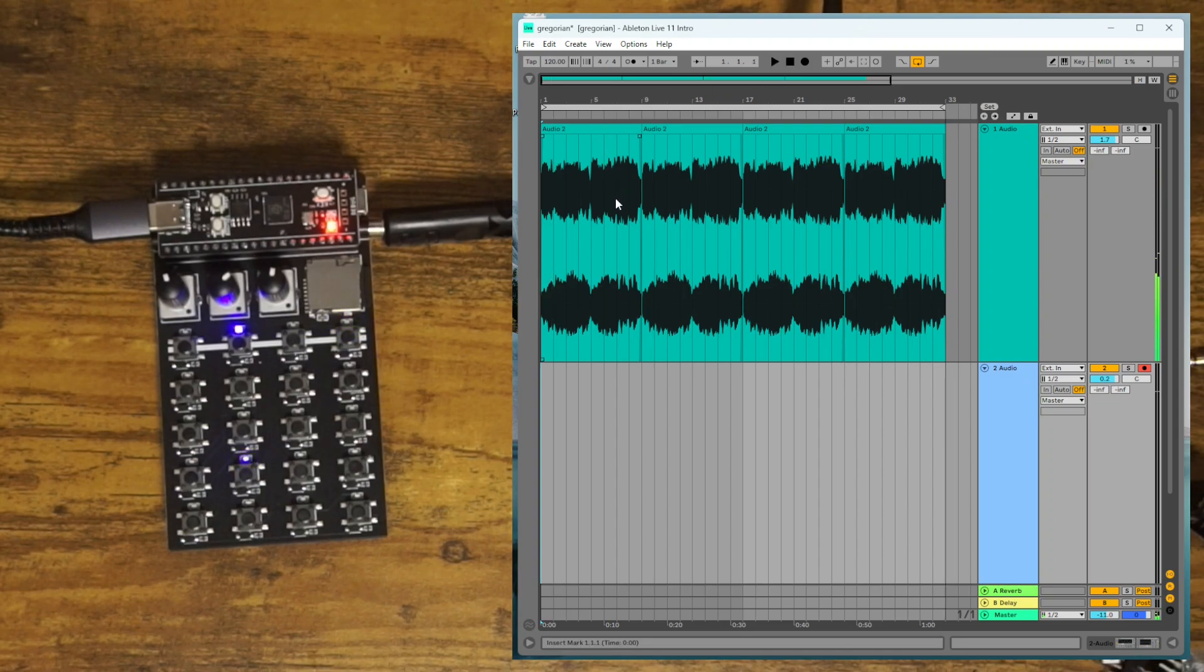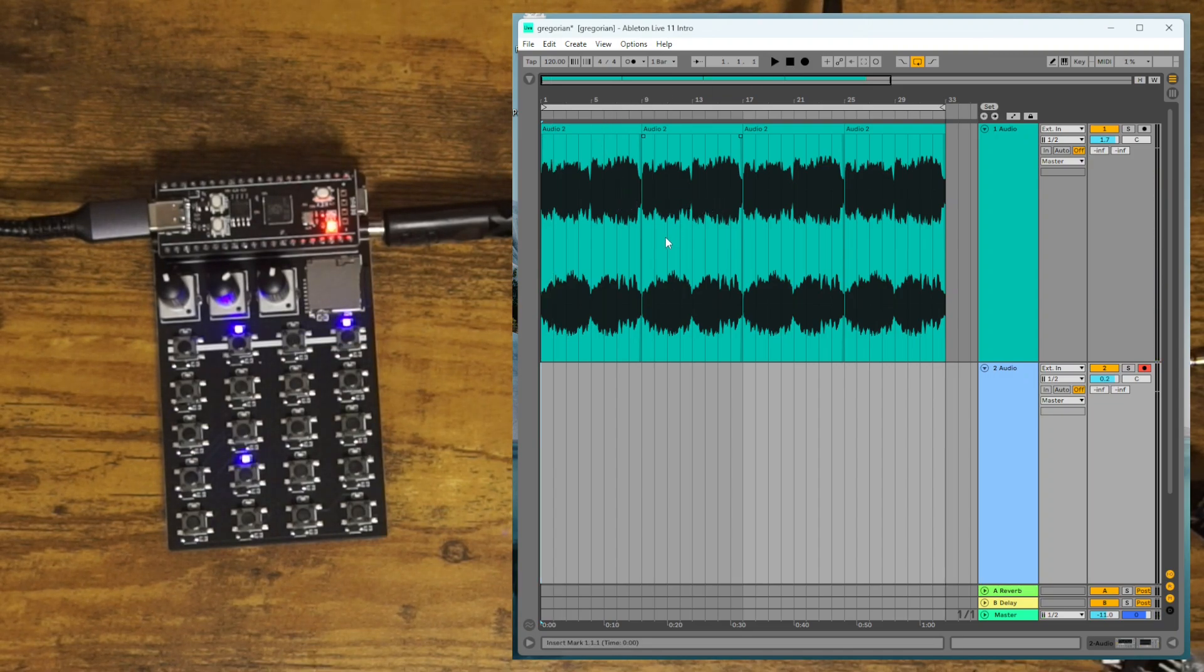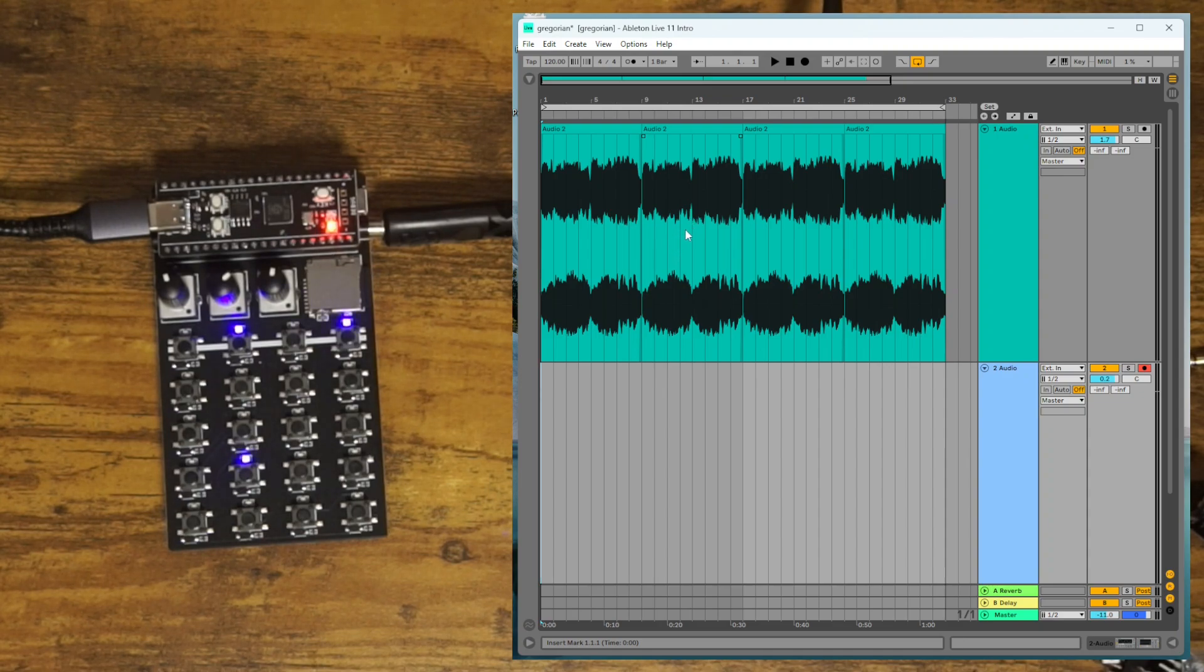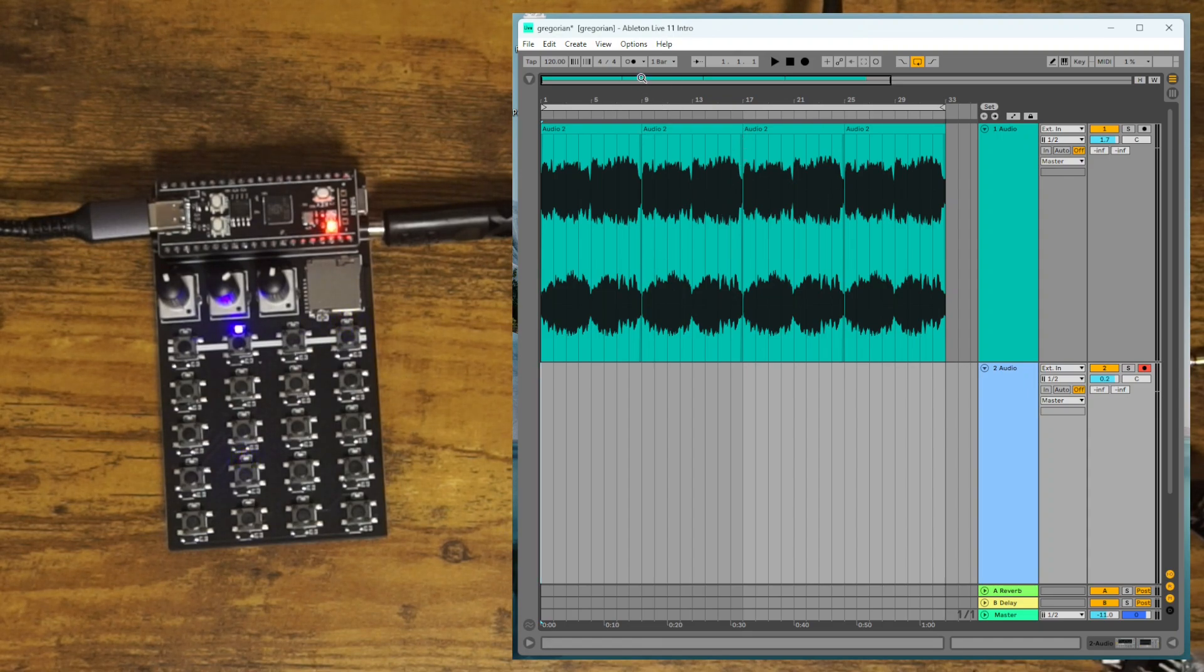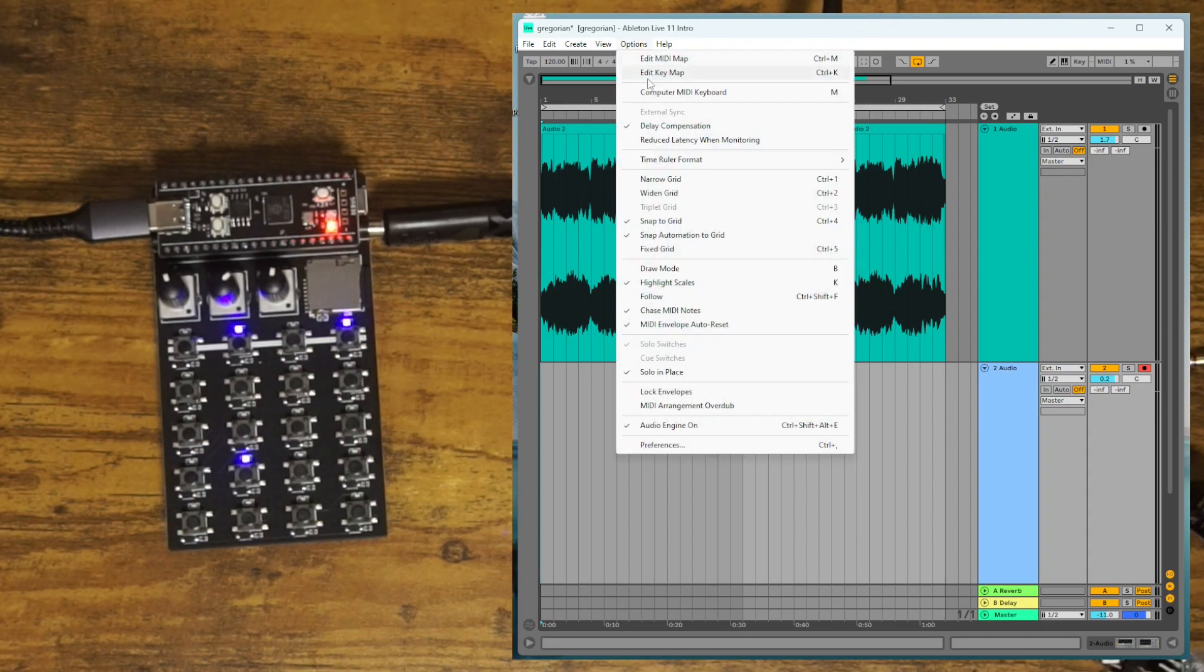And in Ableton, there's two ways to sync up with the ZeptoCore. You can have the ZeptoCore control Ableton or you can have Ableton control the ZeptoCore. So we'll do the latter method first. So for both of them,